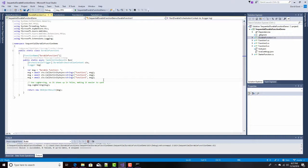In this video, I've shown you how to create a durable function that can maintain state over multiple function calls and use that in Azure Durable Orchestration Functions. This is David. Thank you for watching.